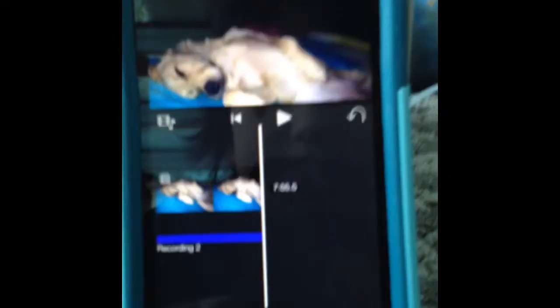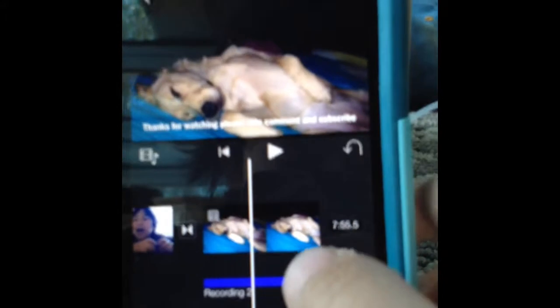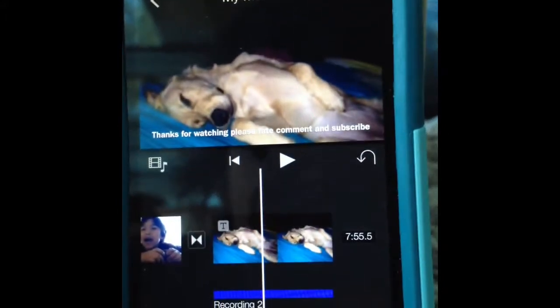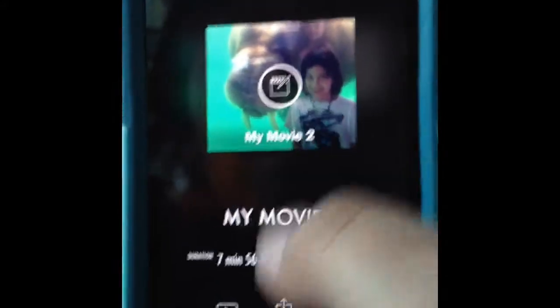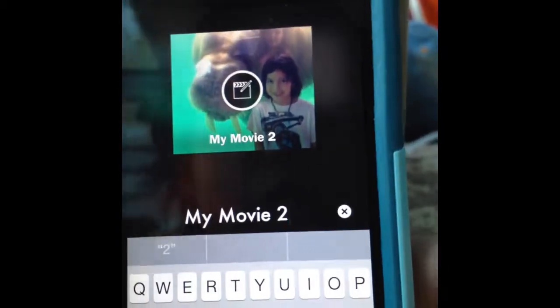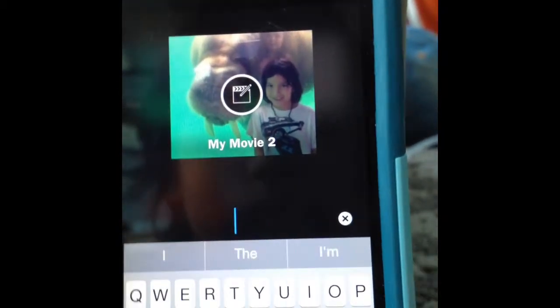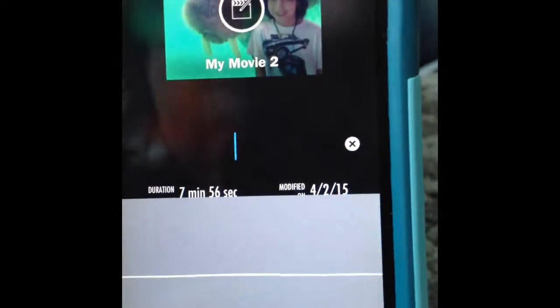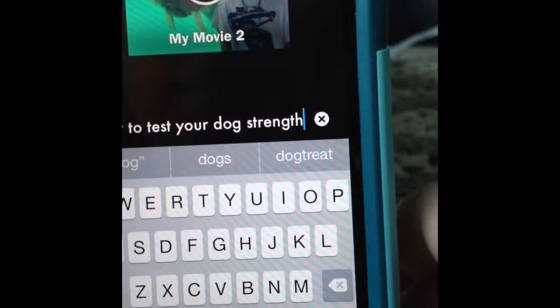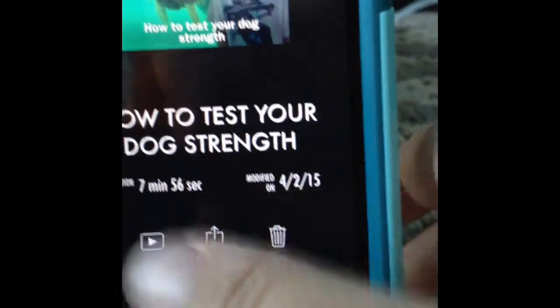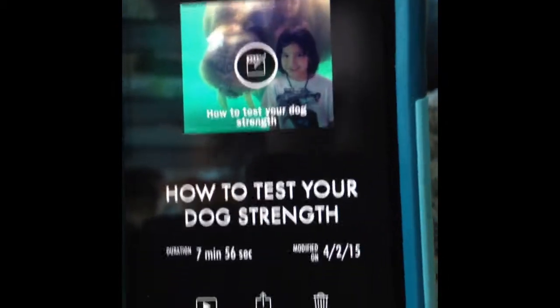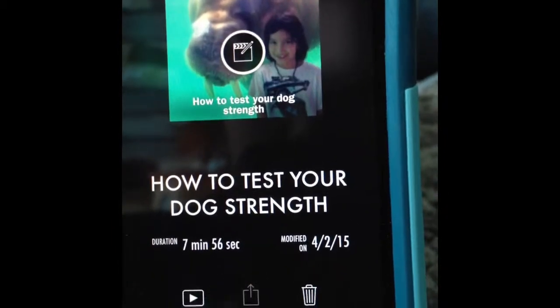Now that you have your video finally done and complete, you want to post it. If you want to change the name of your movie, you might want to do it here too. For example: 'How to test your dog's strength.' Then you click Done. After you have that, you tap the upload button right here.